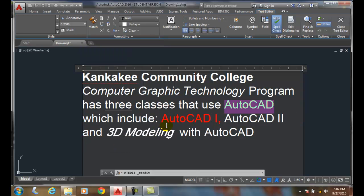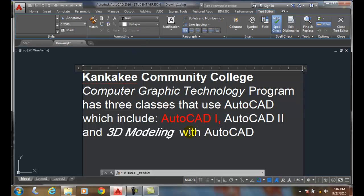So we have a variety of formatting. These formatting tools are used essentially when I'm trying to override a particular word, and these are called character formatting. This panel is used for character formatting in mText objects.